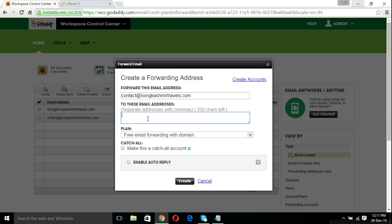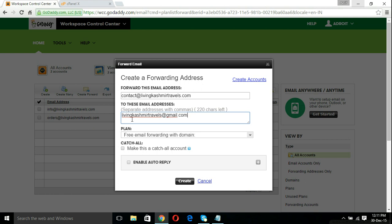People will send emails to contact@livingkashmirtravels.com and these emails will land in your email address, your Gmail address for example. For that, you should type in the email address that you like. I have typed in the address livingkashmirtravels@gmail.com. If you want to make it a catch-all account, for example, if somebody mistakes the spelling, for example contact, he may write c-o-n-t-a-c, forgets to write t @livingkashmirtravels.com or something else.